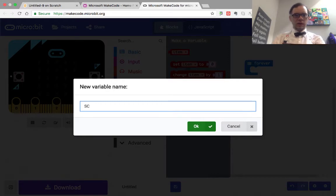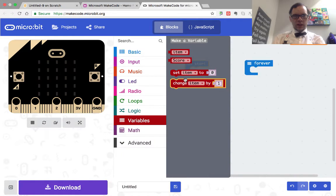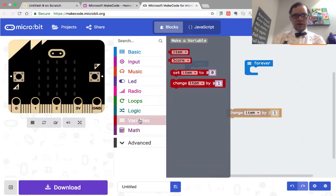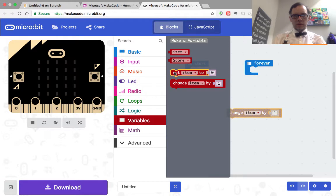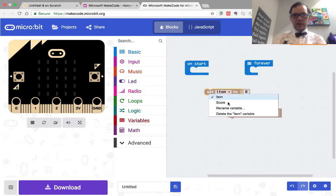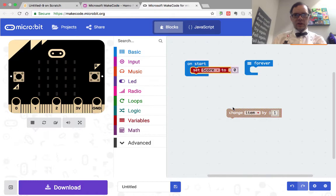We're going to bring in the change item by one. We're going to bring the set item to zero, and we're going to change those to score each. So on start, set score to zero.